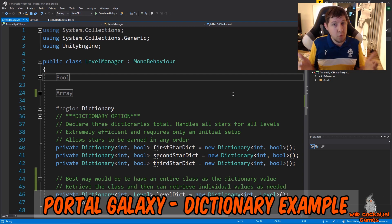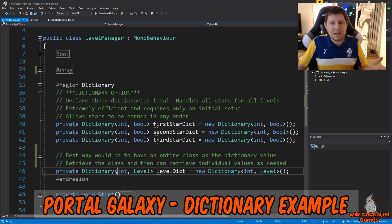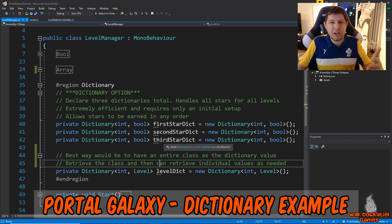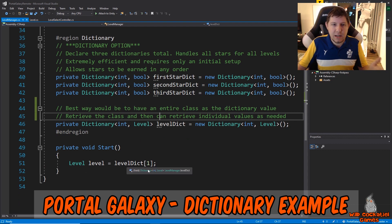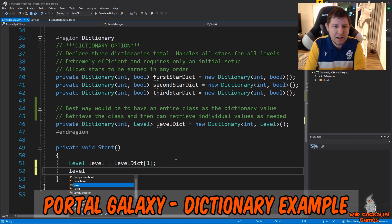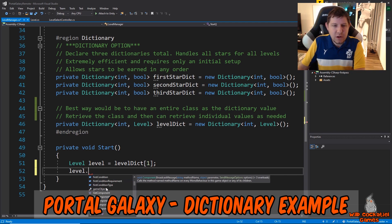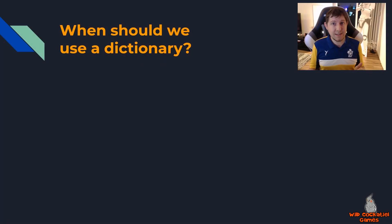The best way is to use dictionaries. In Portal Galaxy I have three dictionaries - one for each star earned. At the time I was coding it, I didn't realize there was an even better way: you can put an entire class into a dictionary. Instead of needing three dictionaries, you could have just one dictionary to manage all the levels in the entire game. Through this single dictionary you can retrieve all the values on an as-needed basis - for example, declaring a level equal to my level dictionary at position 1, then accessing public functions like level.firstCondition.